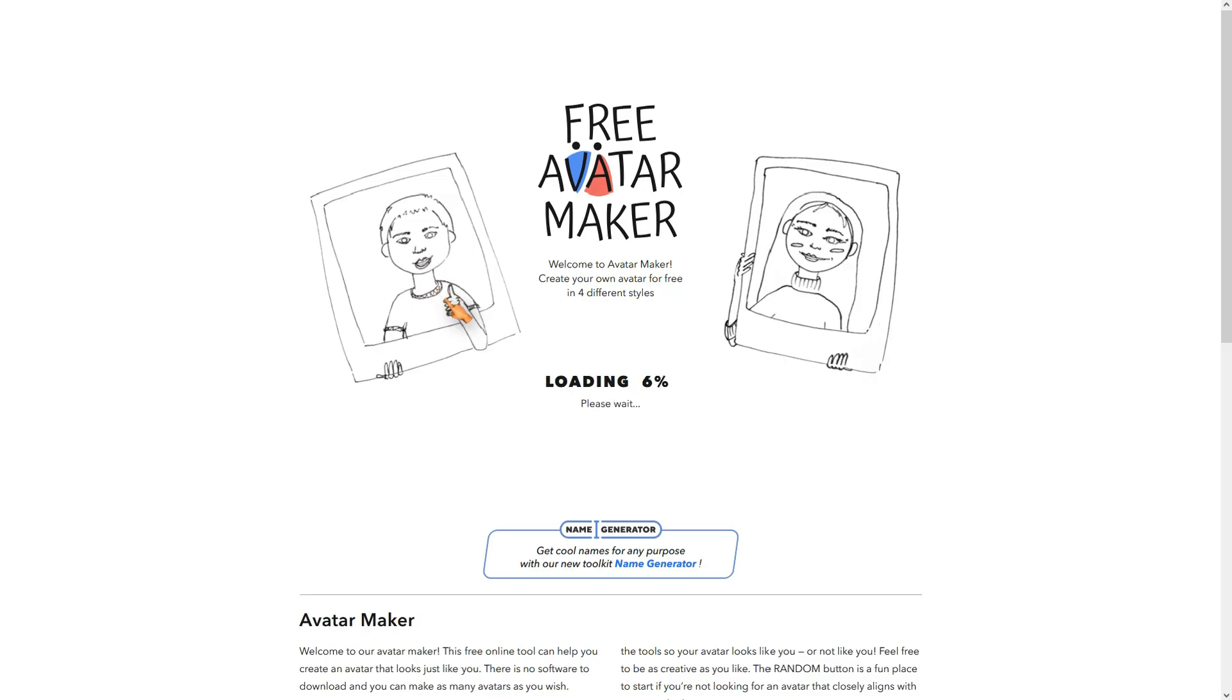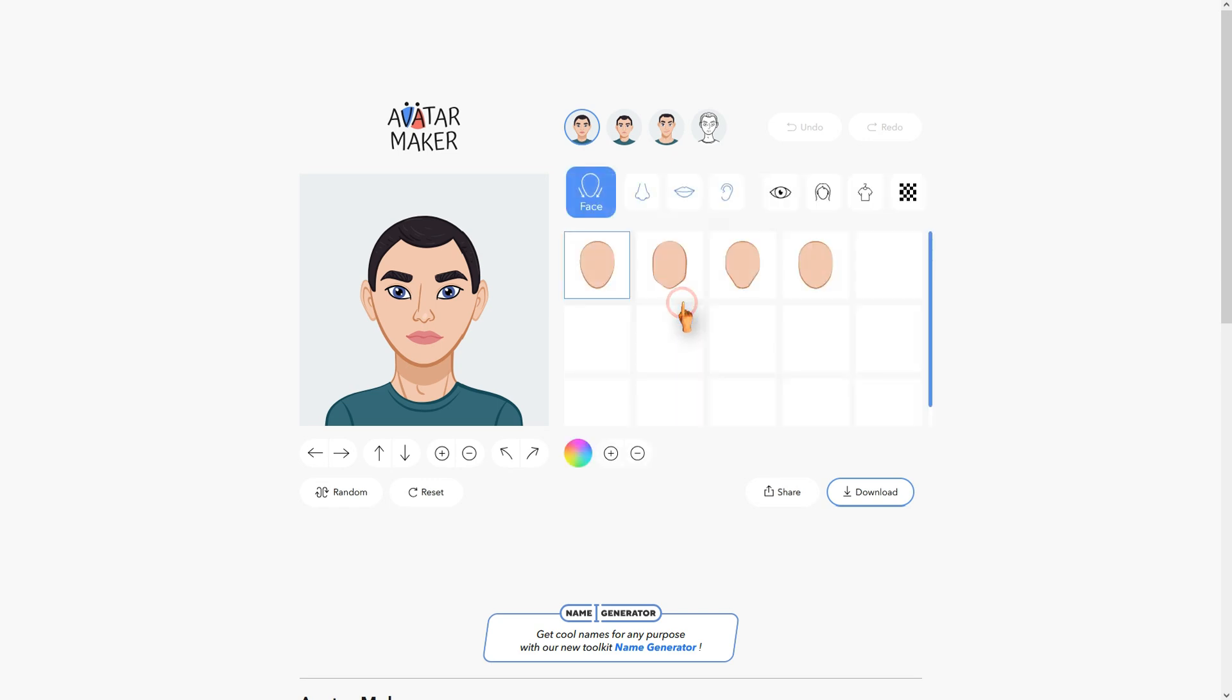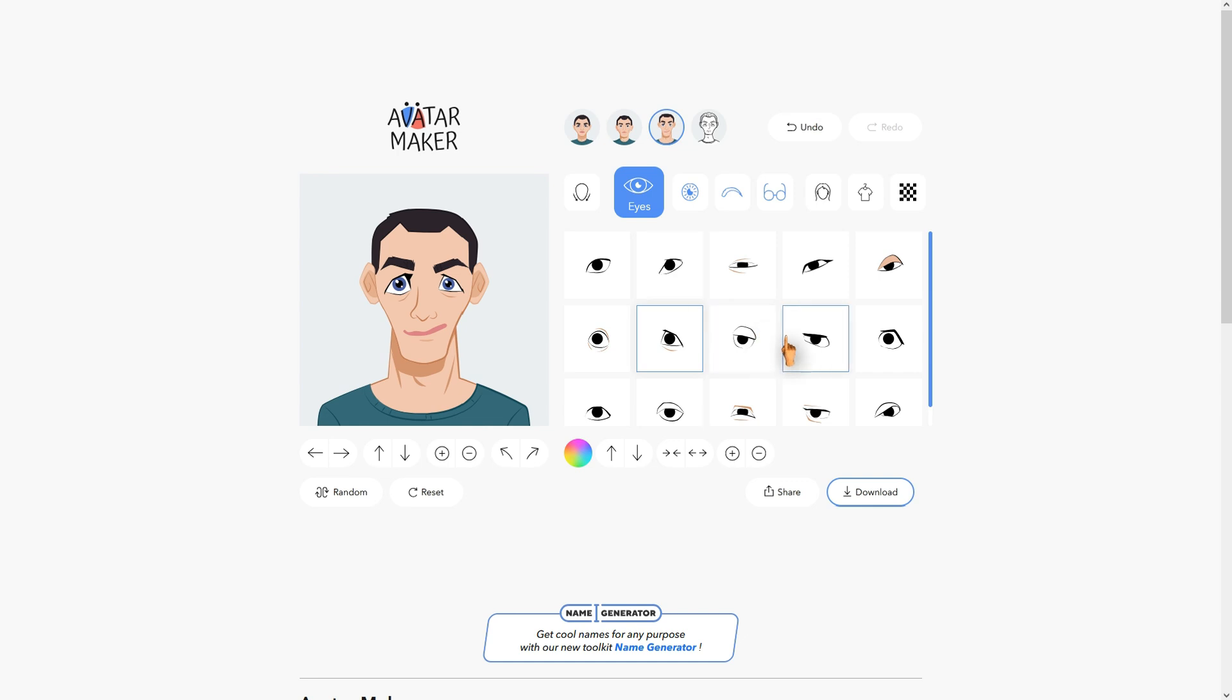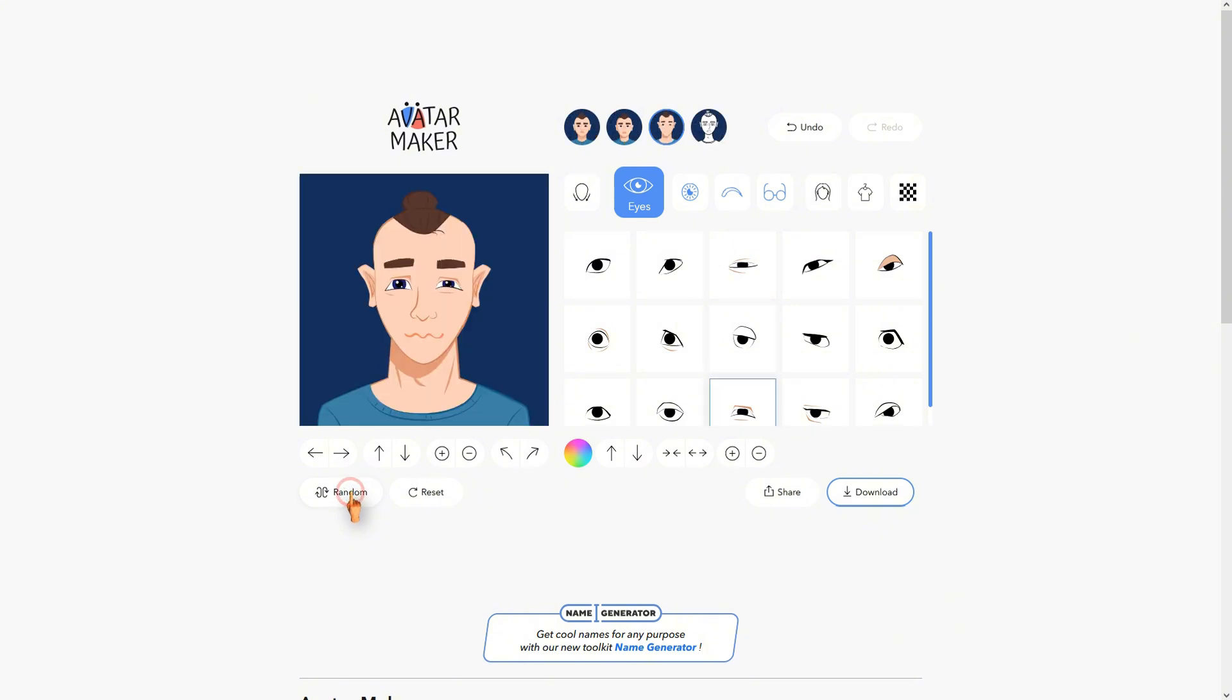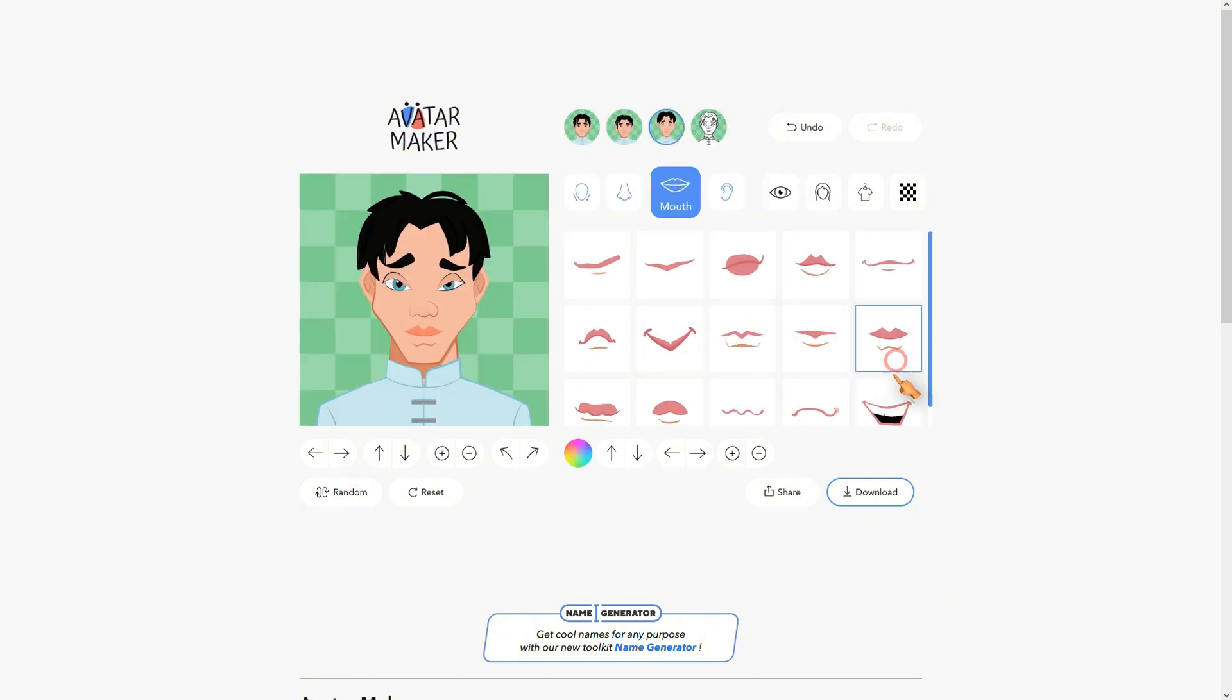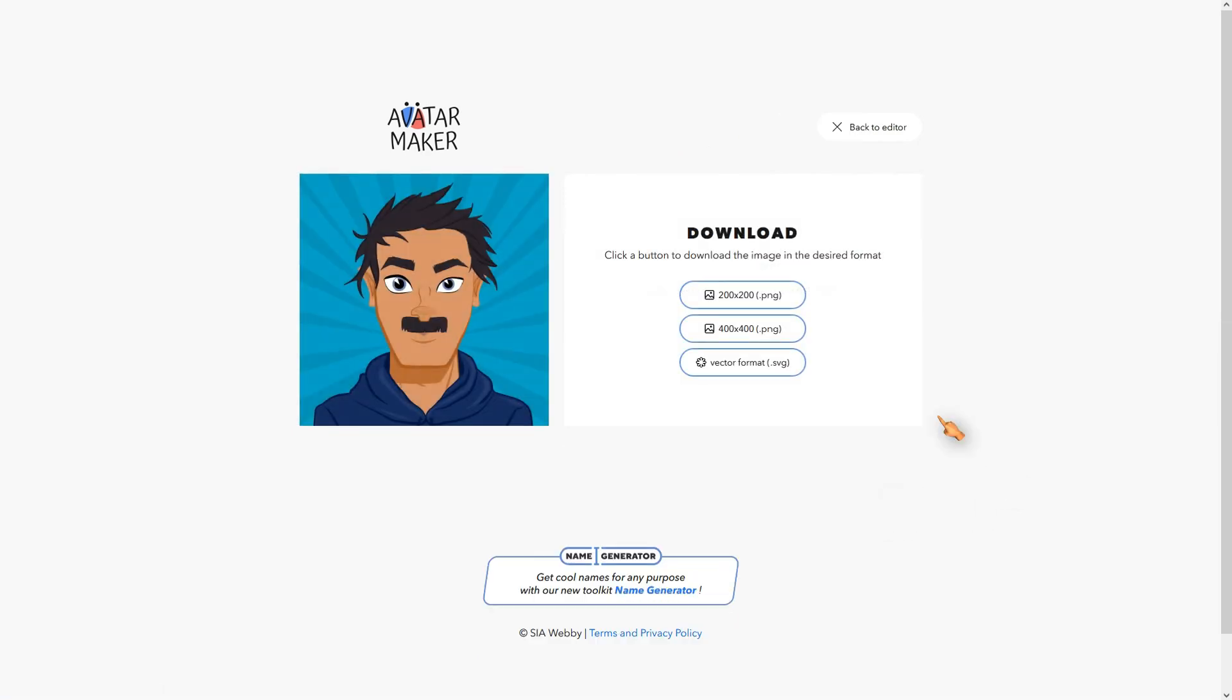Or you can use this free website to generate the avatar of your dreams. Select the gender, then choose a face type, skin color, hair type, eyes, clothes, you name it. Or simply press the random button to create a random character. Then tweak it until you are fully satisfied. Press the download button to download your avatar.